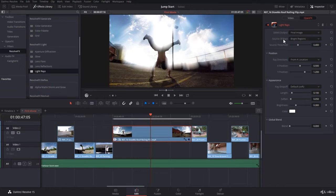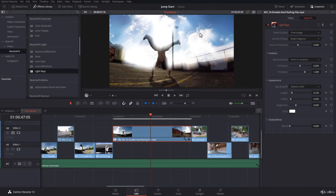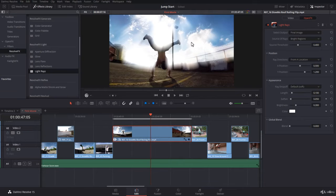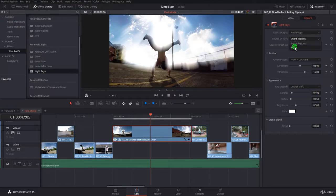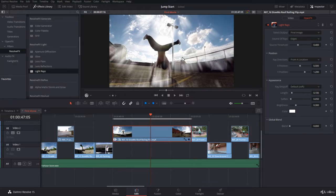Within the source of rays settings, you can have bright regions or edges. Within bright regions, it will take the whole area where you have high luminosity and extend the rays. But then in the edges, it will take only the edges of the area. Notice what's happening here. It's pretty cool by the way. I will keep it to edges.